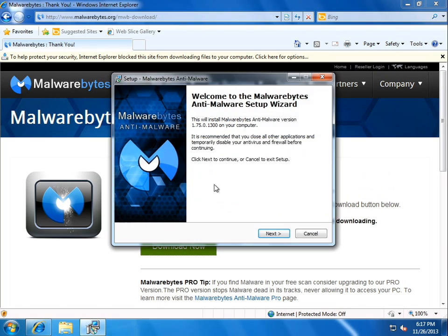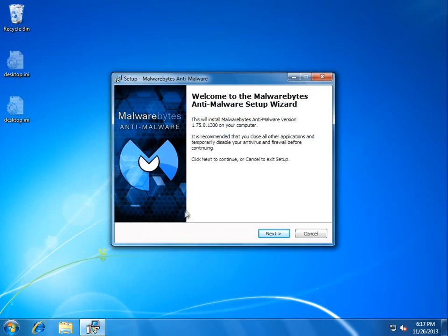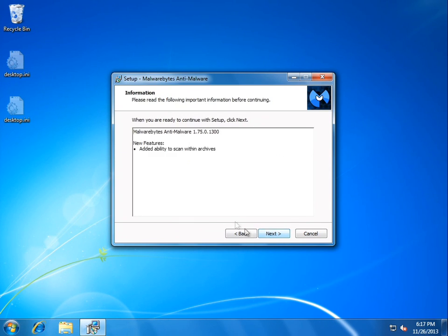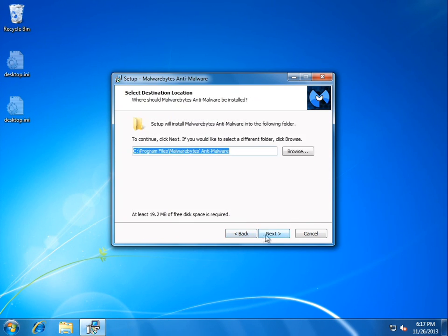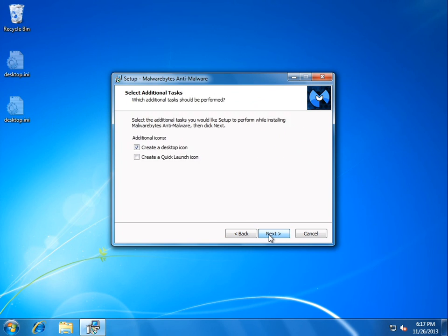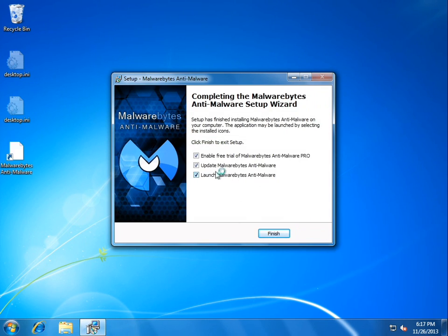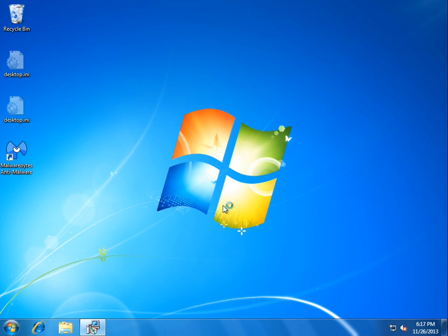So we'll go ahead and run the executable now. Click Next. Click Accept. Next, next, next, next. Install. Do not enable the free trial. Click Finish.